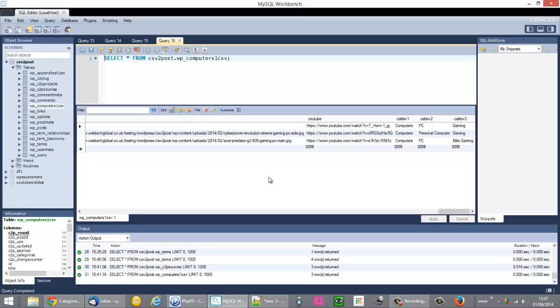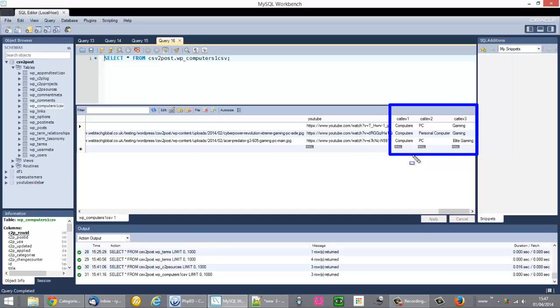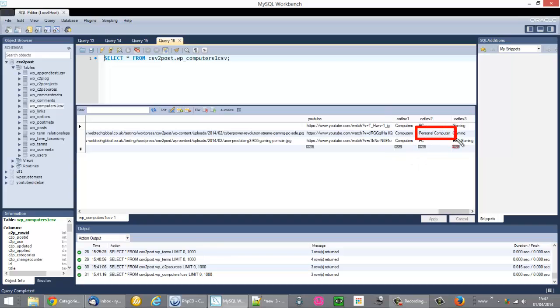I'll show you the data that I have imported over here. What I want to do is have the Personal Computer or any posts with the Personal Computer value, this value here, I want those to be put into the PC category. I don't actually want a Personal Computer category. So this is what we would do.